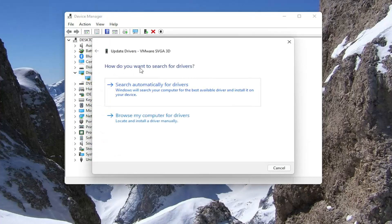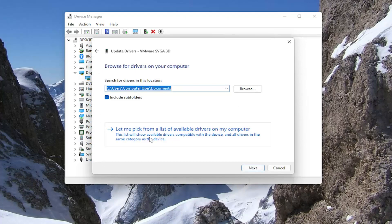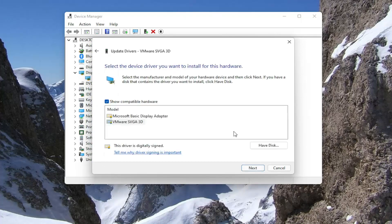When asked how you want to search for drivers, select Browse My Computer for Drivers. Then select Let Me Pick From A List Of Available Drivers On My Computer.